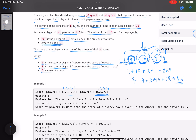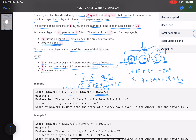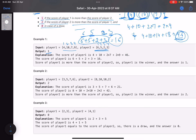For player 2, the values are 6, 5, 2, 3. We start with 6, then check for 5 — no 10 in previous two turns, so add 5. Check for 2 — no 10, add 2. Check for 3 — no 10, add 3. Player 2's score is 16. Since 46 > 16, player 1 wins and we return 1.